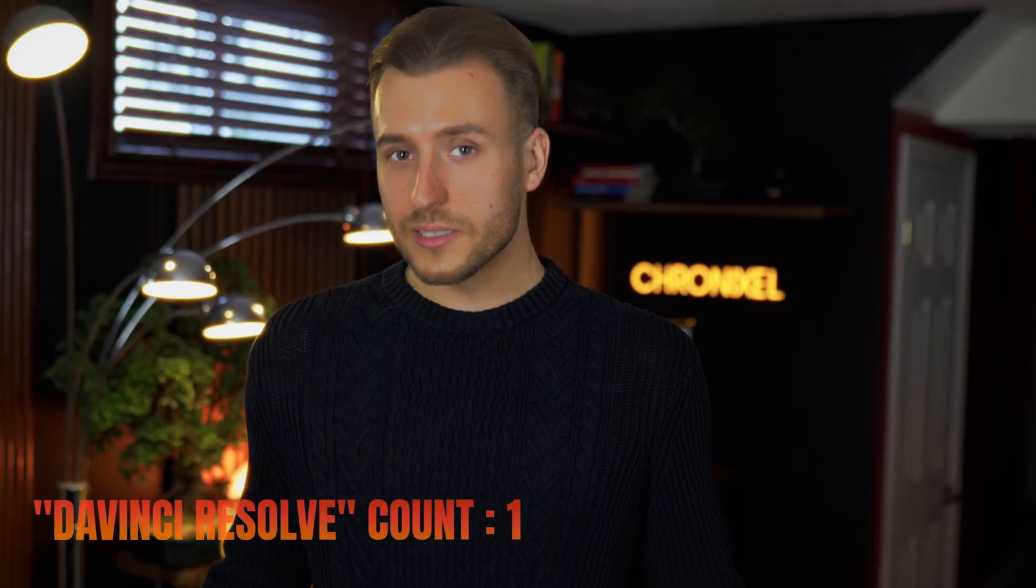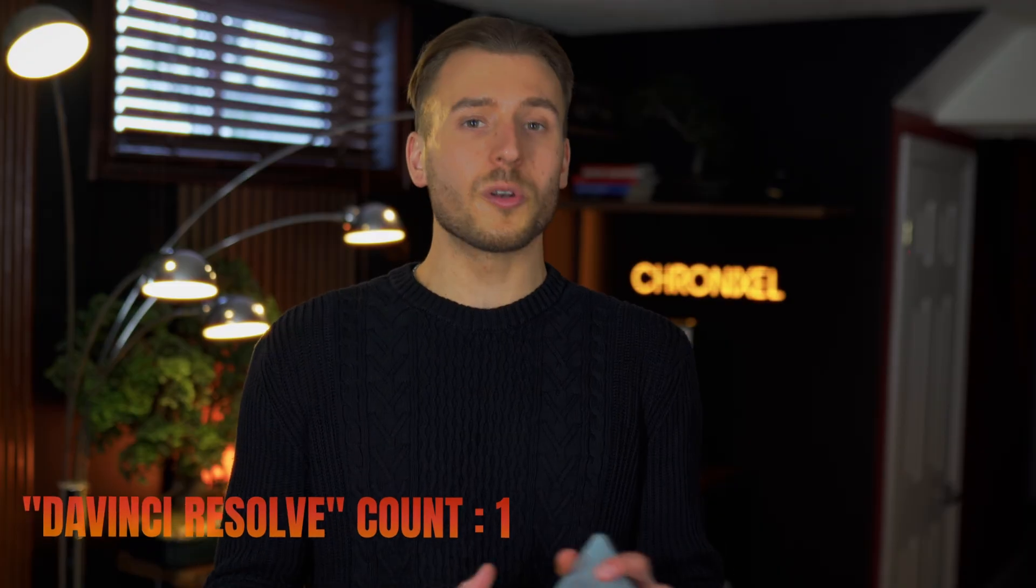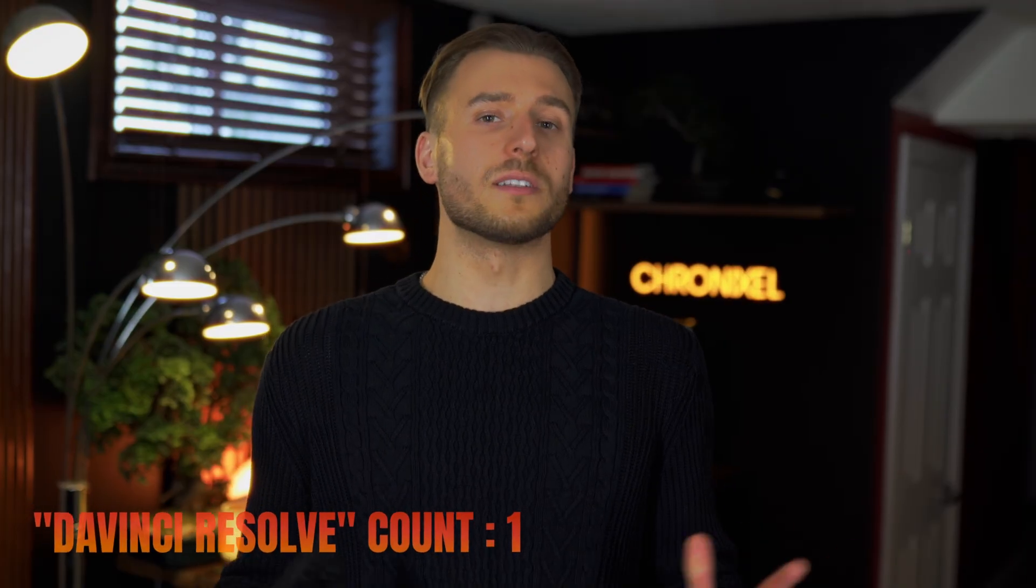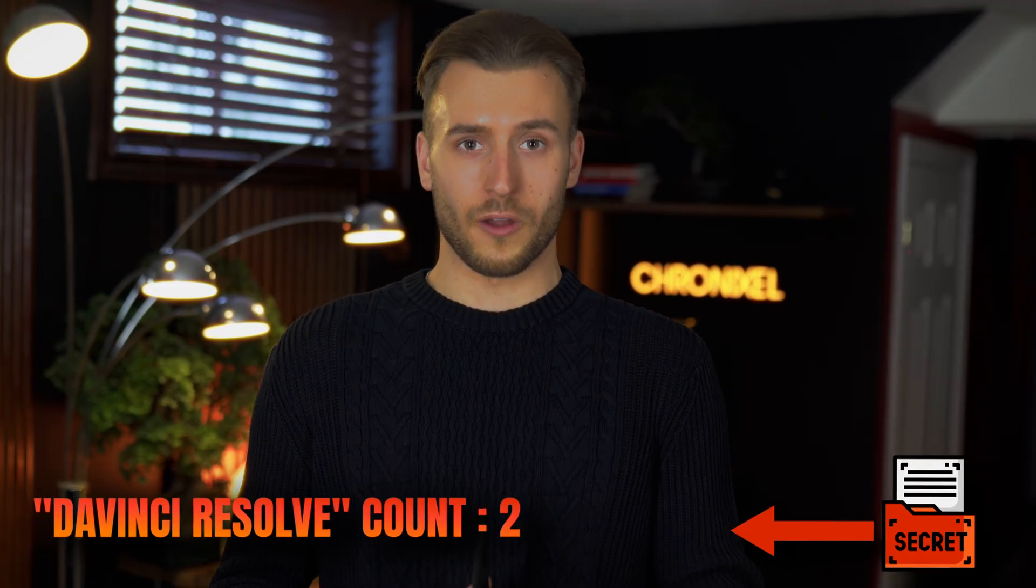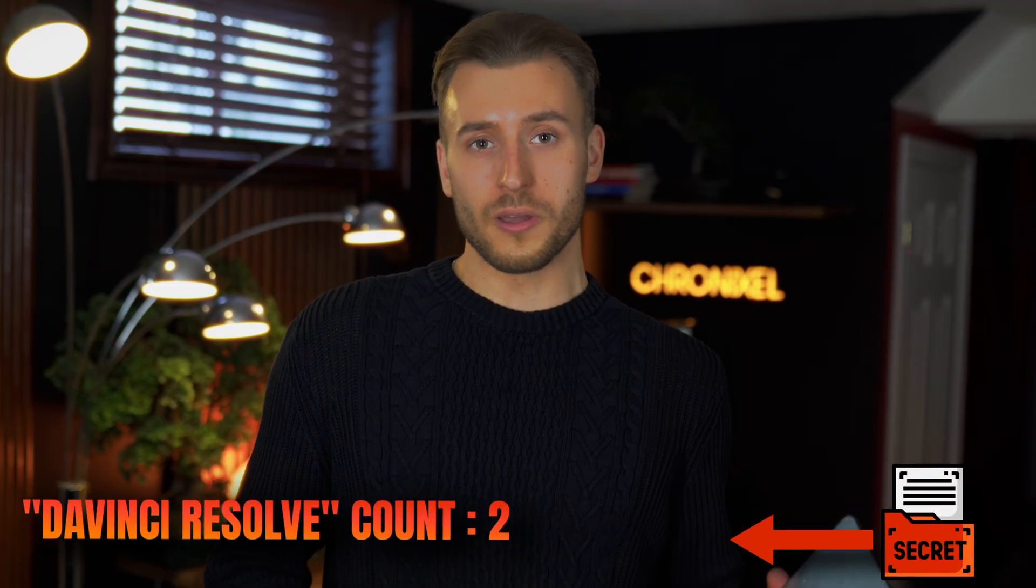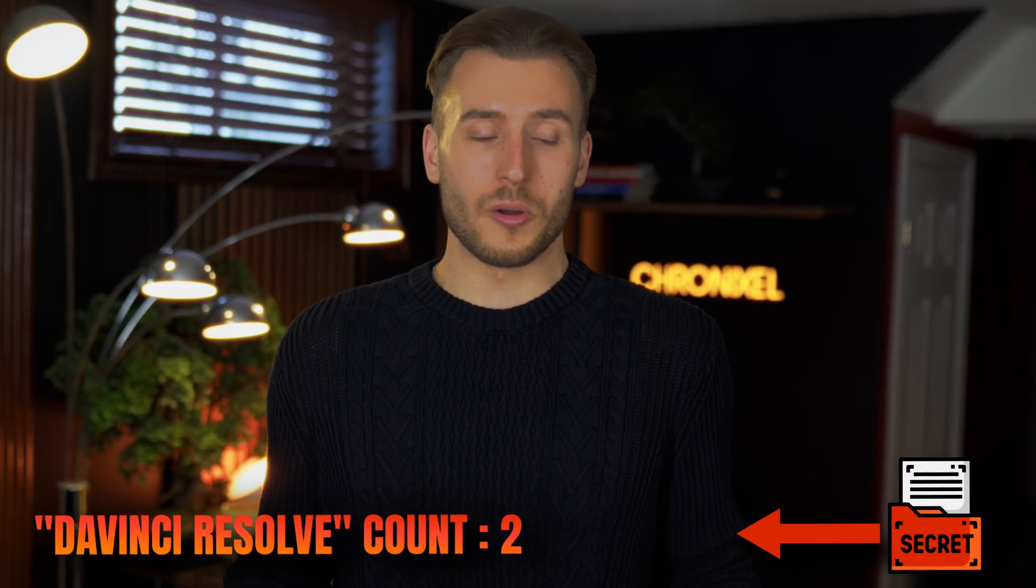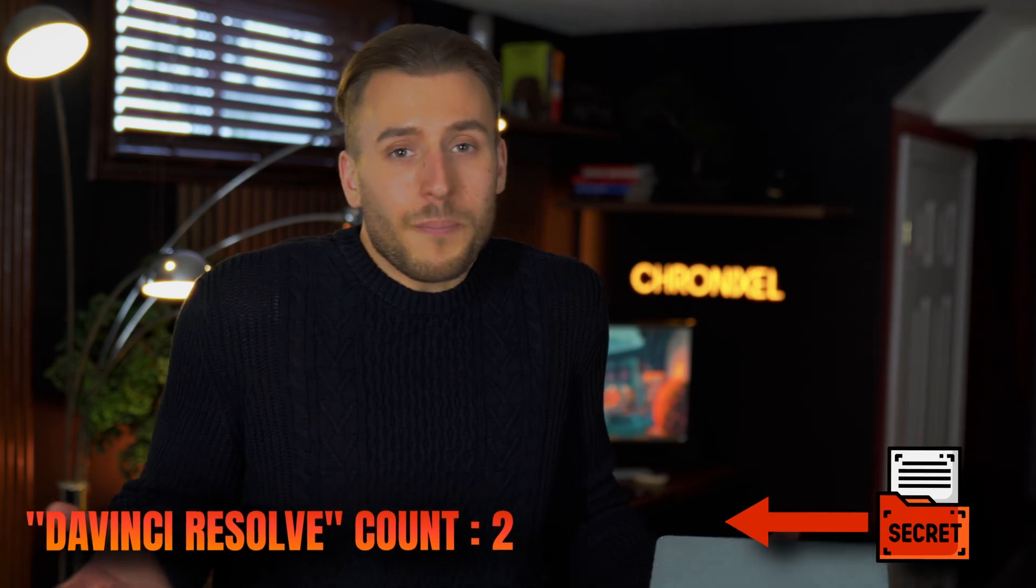And if I were you, I'm not going to say why, but if you want to count how many times I say the word DaVinci Resolve from the start of the video to the end of the video, it might be worth it. You don't have to, but I'm just saying it might be. Anyways, enough of that, let's get into it.